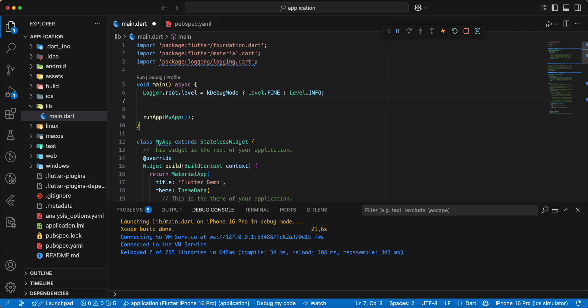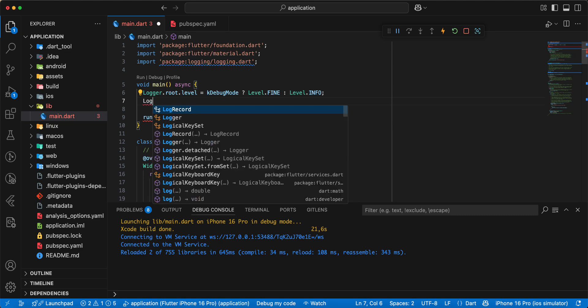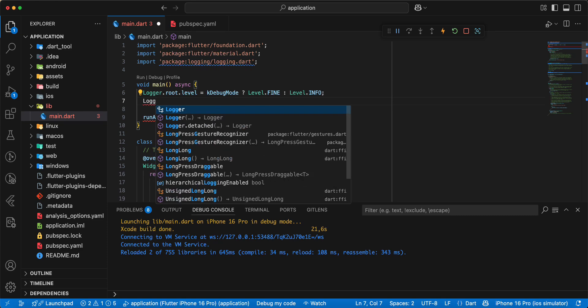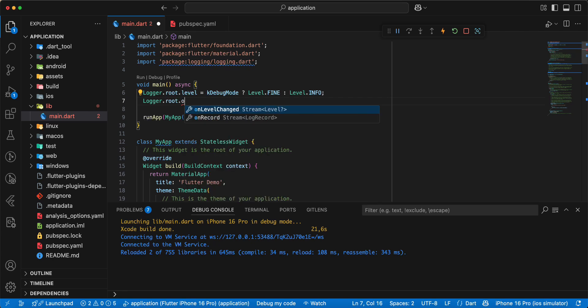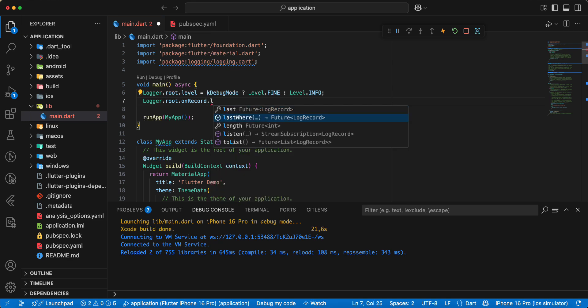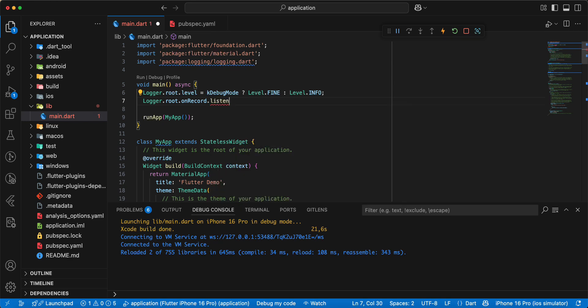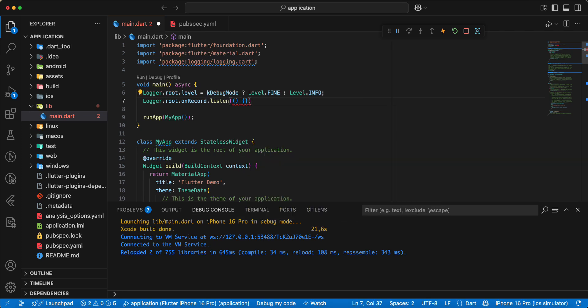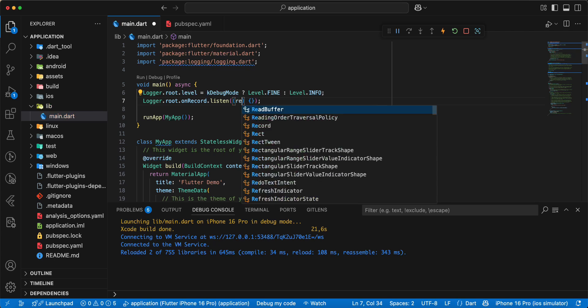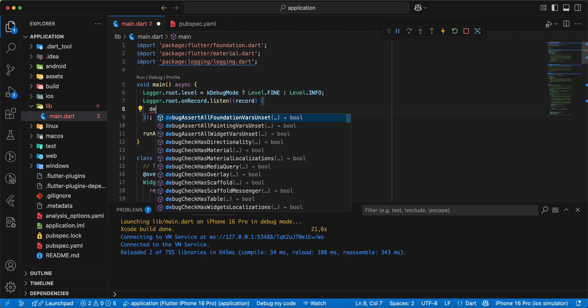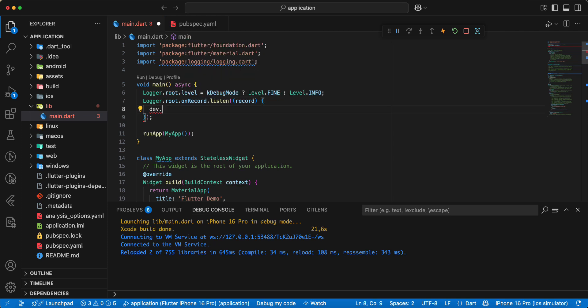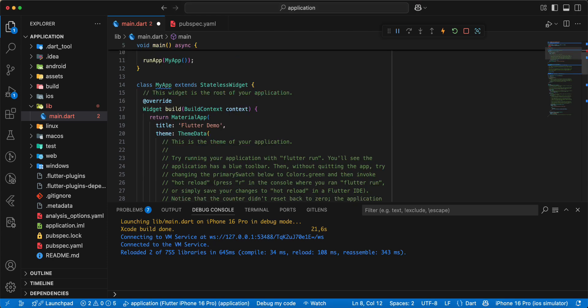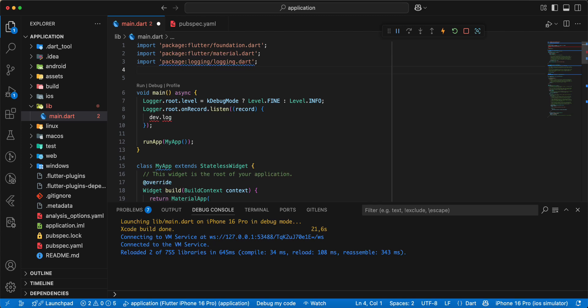Then you write logger.root.onRecord.listen, and we write record, write dev. Now we import developer, write import.